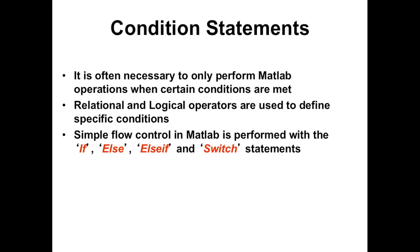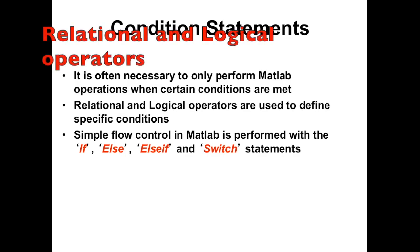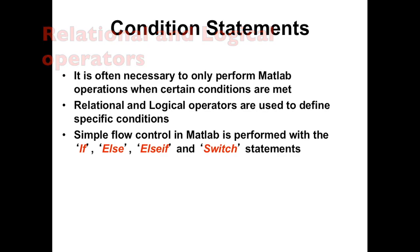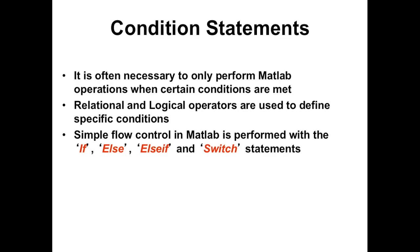We'll start off with the condition statements. Sometimes you only want to run codes that meet a certain condition. We would set this condition using what we've learned in the previous videos - the relational and logical operators, like more than, less than, equal, and the and, or, or not operators. We can control the flow using condition statements like if, else, else if, and switch.